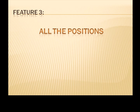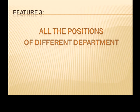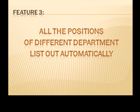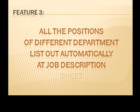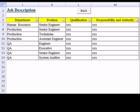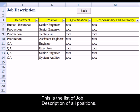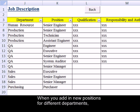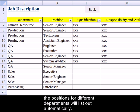Feature 3: All the positions of different departments are listed out automatically at the Job Description Seat. This is the list of Job Descriptions for all positions. When you add new positions for different departments, the positions for those departments will list out automatically.